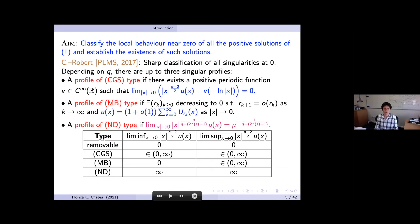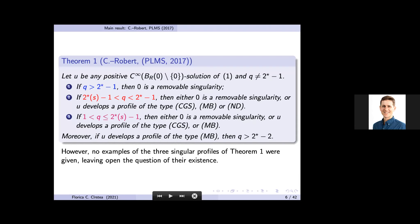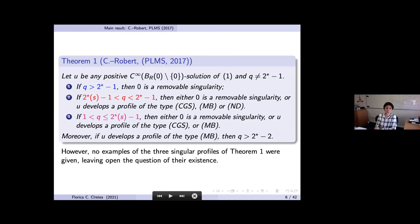If both limit inferior and superior are positive and finite, you have a CGS-type solution. If the limit inferior is zero and the limit superior is finite and positive, you have MB type. Finally, if the limit of |x|^{n−2} u(x) is infinity, you have an MD-type solution. The theorem gives exactly the ranges of q in which each profile occurs: if q is greater than two-star minus one, all solutions have removable singularity at zero.